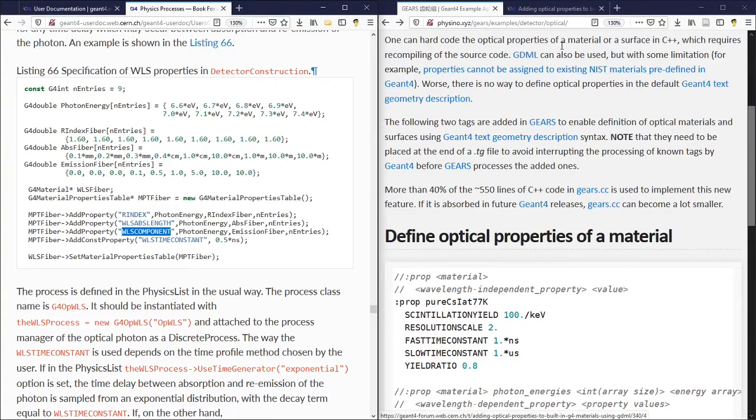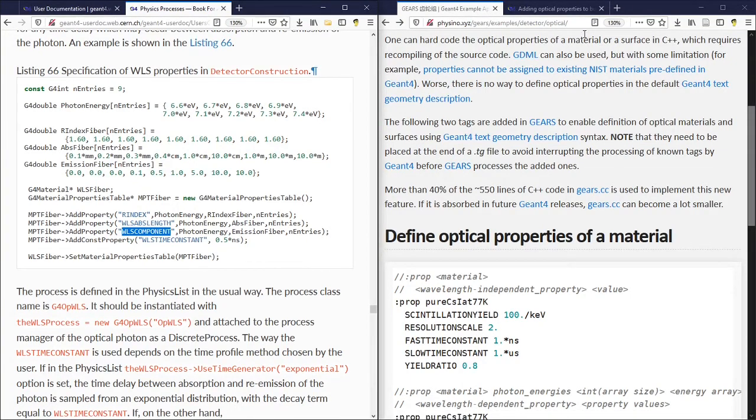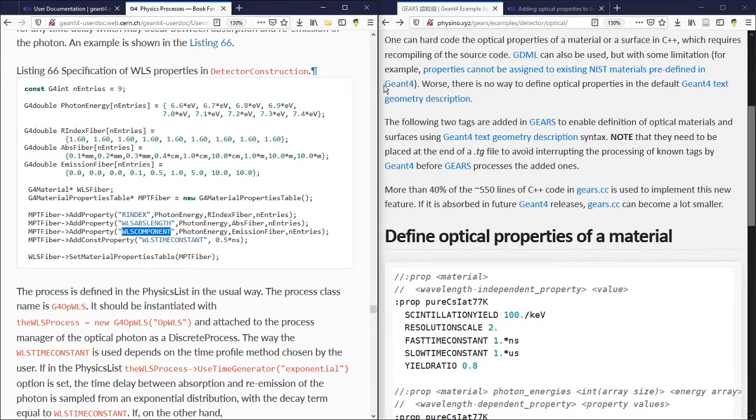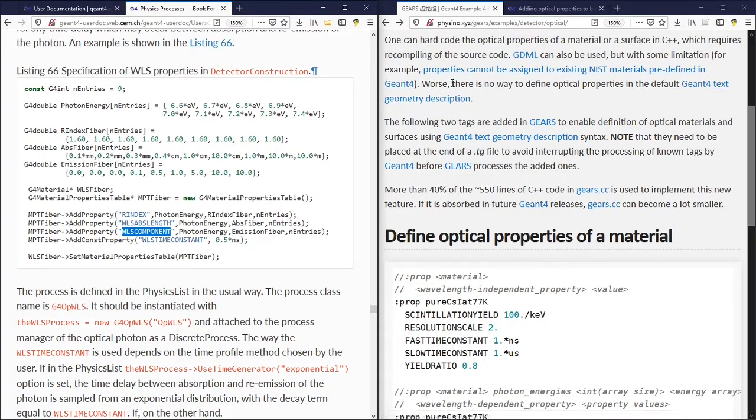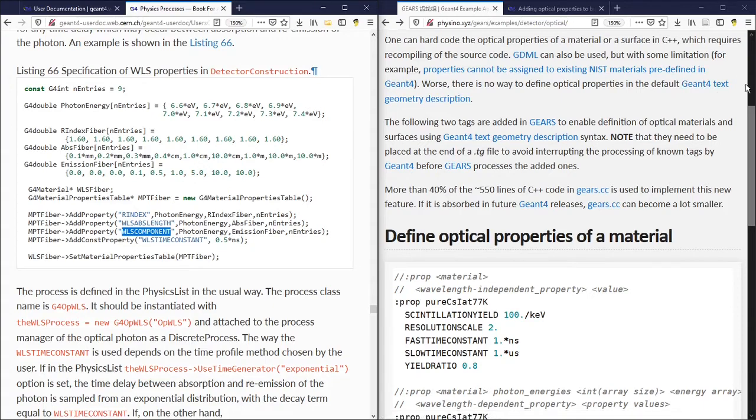Even if the material is already predefined in Geant4. The situation is worse in the default Geant4 text geometry description. There is no way for you to define the optical properties there.